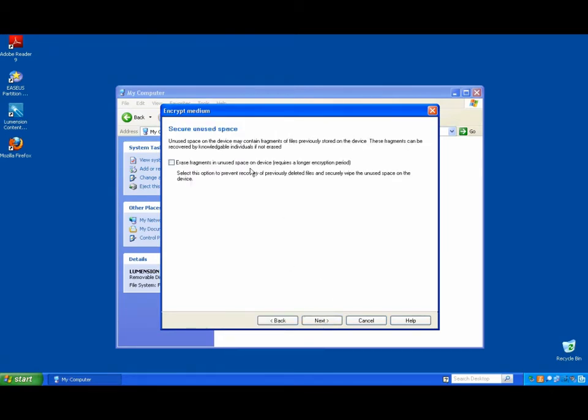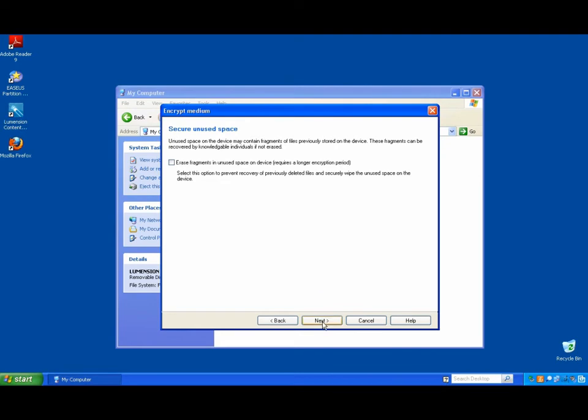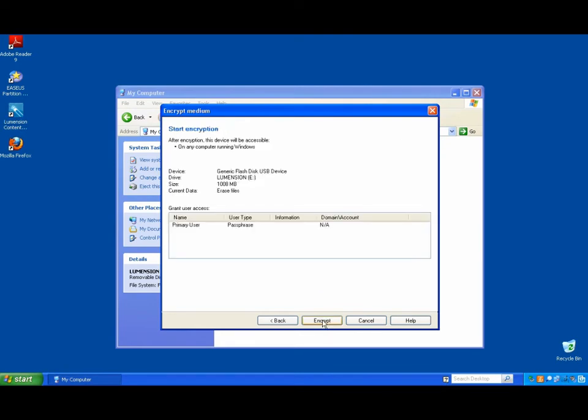And then there are a few options that the end user has, like erasing unused space on the device if we want to do that. And this is also something that I can force from an administrative point of view.